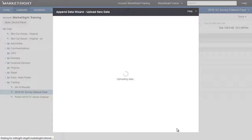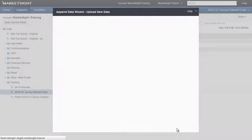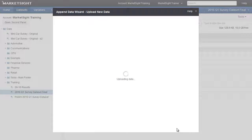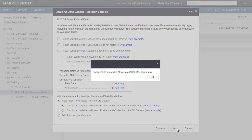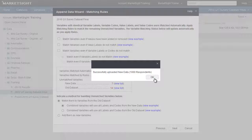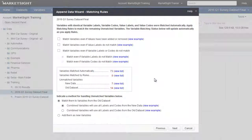Click Next to proceed, and MarketSight will begin the process of merging the data. We'll get the message that the new data was successfully uploaded and click OK to proceed.